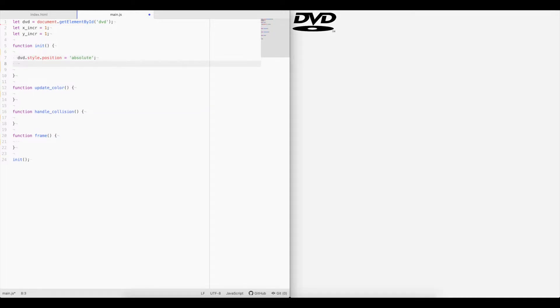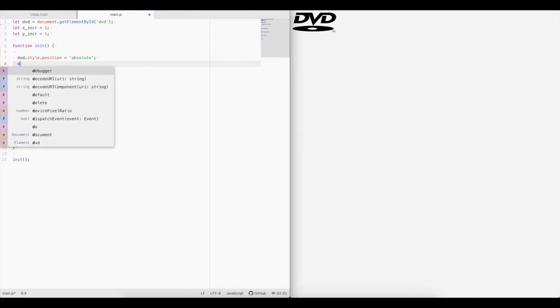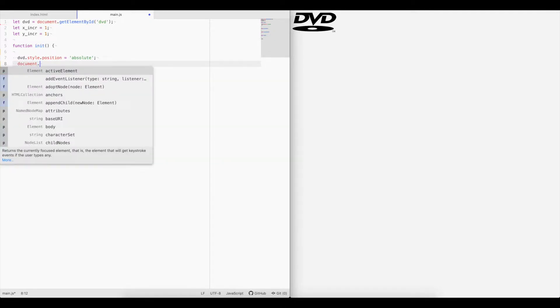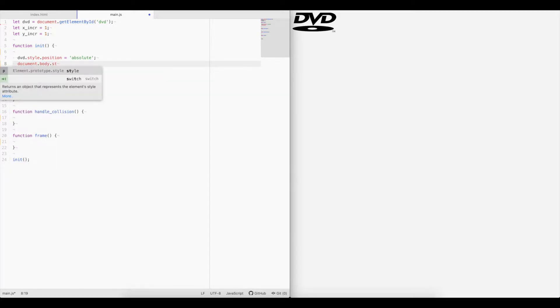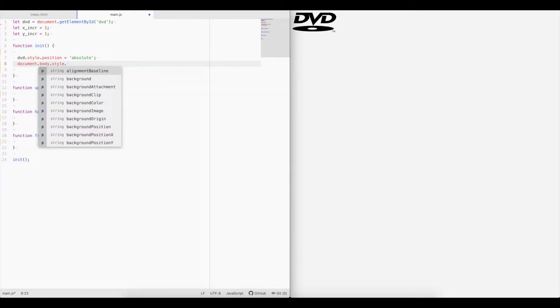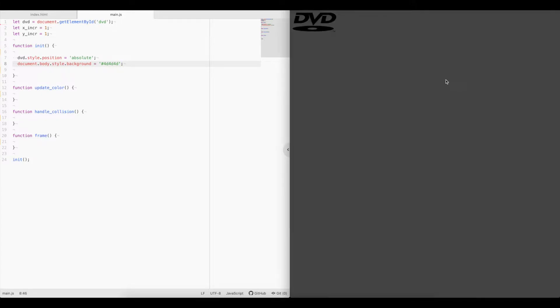All right, the other thing I want to do is change the background of the body to be a little bit darker, something like a very dark gray. So I'll do document dot body dot style dot background equals, we'll try 4d, 4d, 4d, 4d. Go ahead and save that, and now we've got a dark gray background.